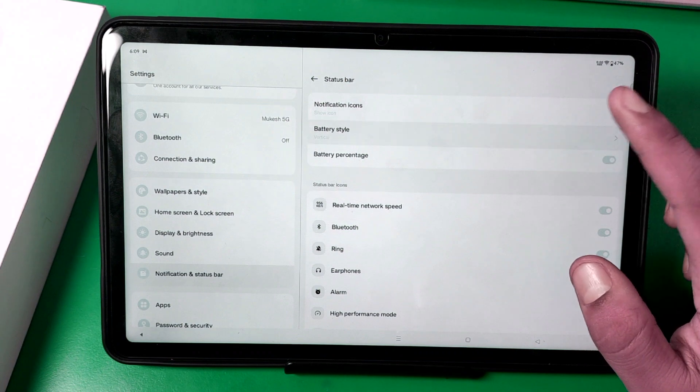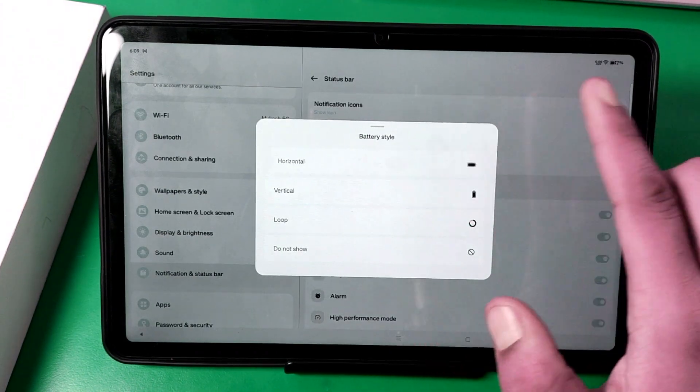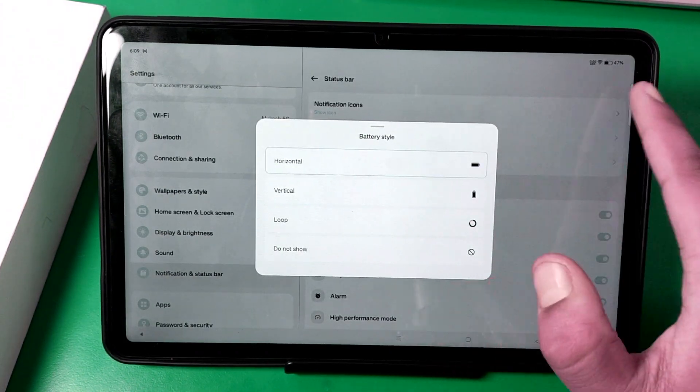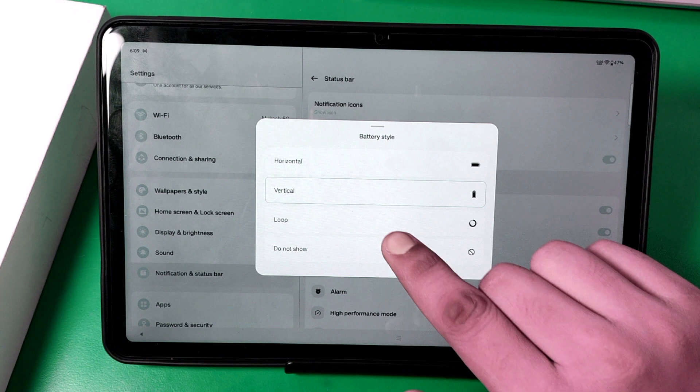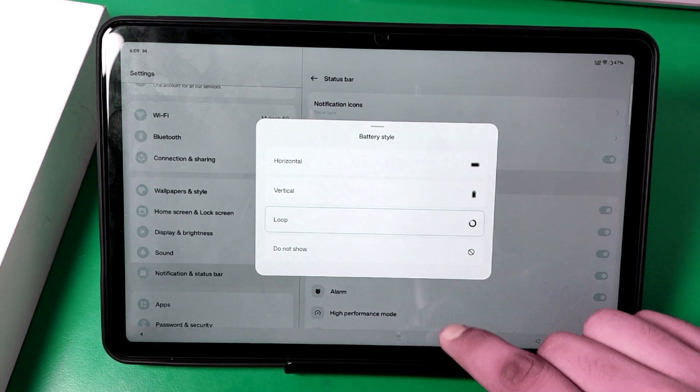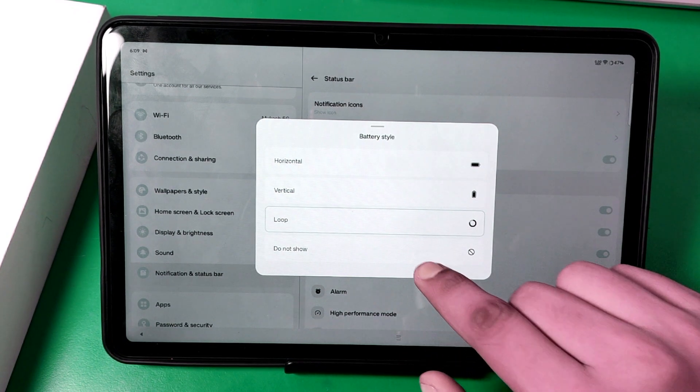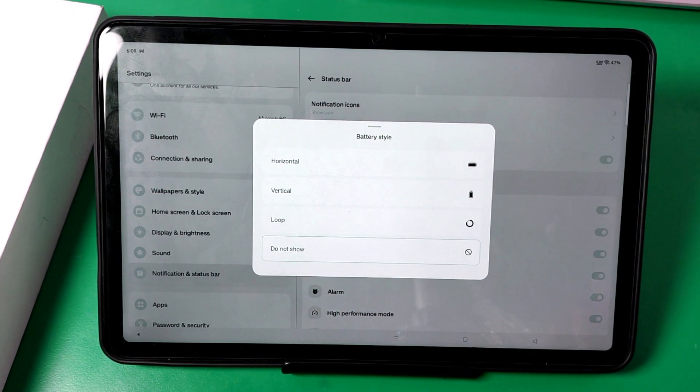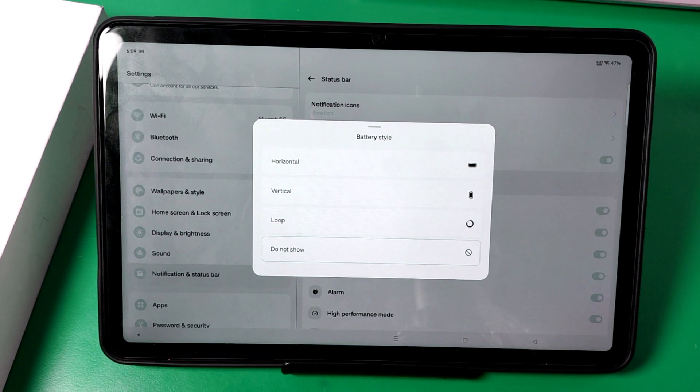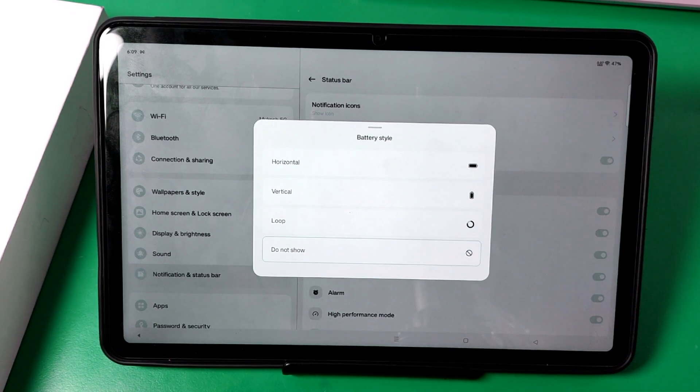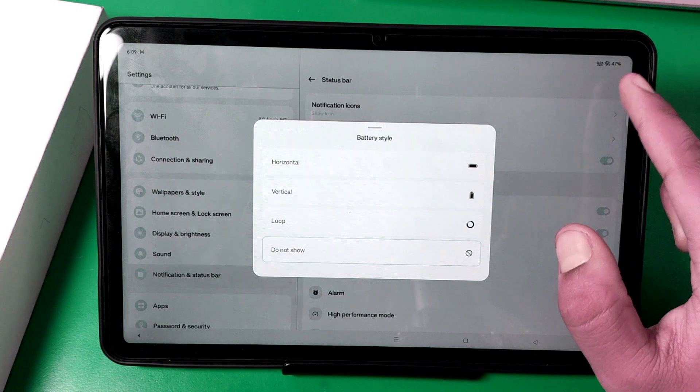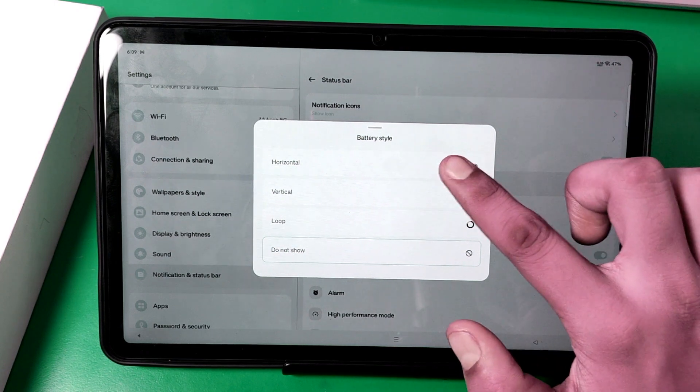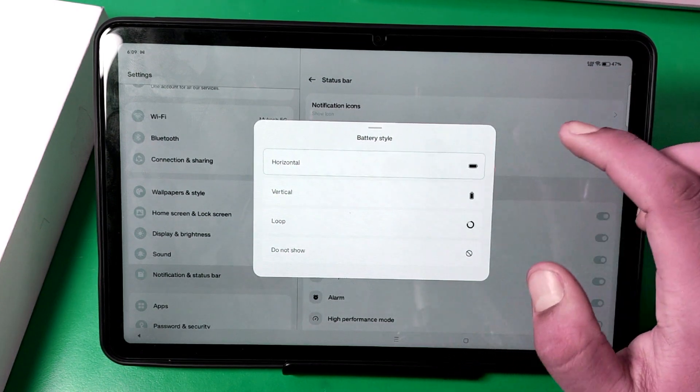Vertical, loop, and do not show. If you want not to show the battery icon you can choose this. If you want battery percentage you can choose this also, horizontal, vertical, like this.